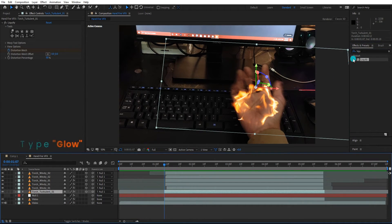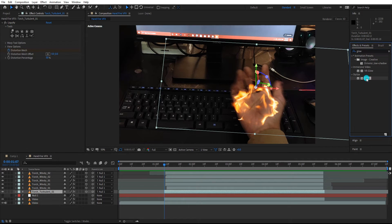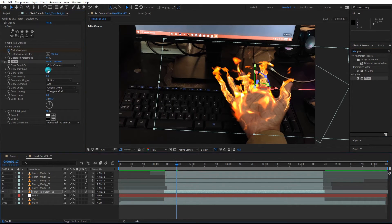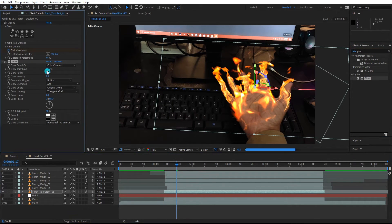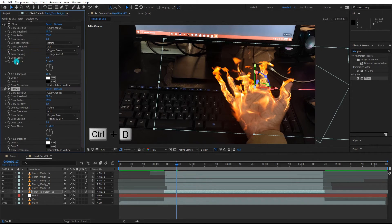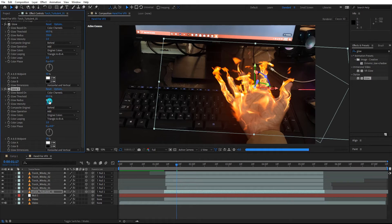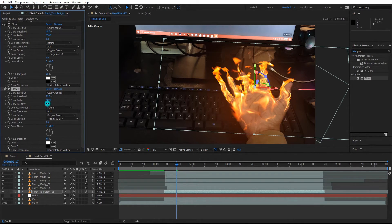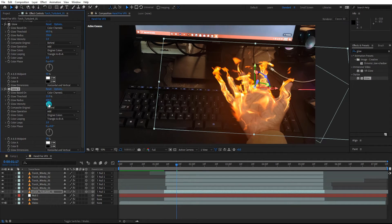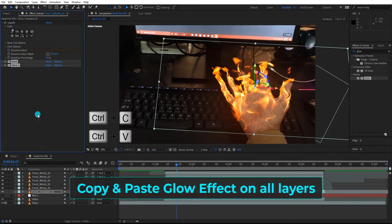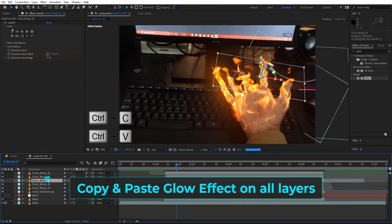Now we add glow effect on all fire layers. Change glow radius to 350. Duplicate the glow effect. Change radius to 600, change threshold to 11%, change intensity to 0.5. Copy both the glow effects and paste them to all fire layers.